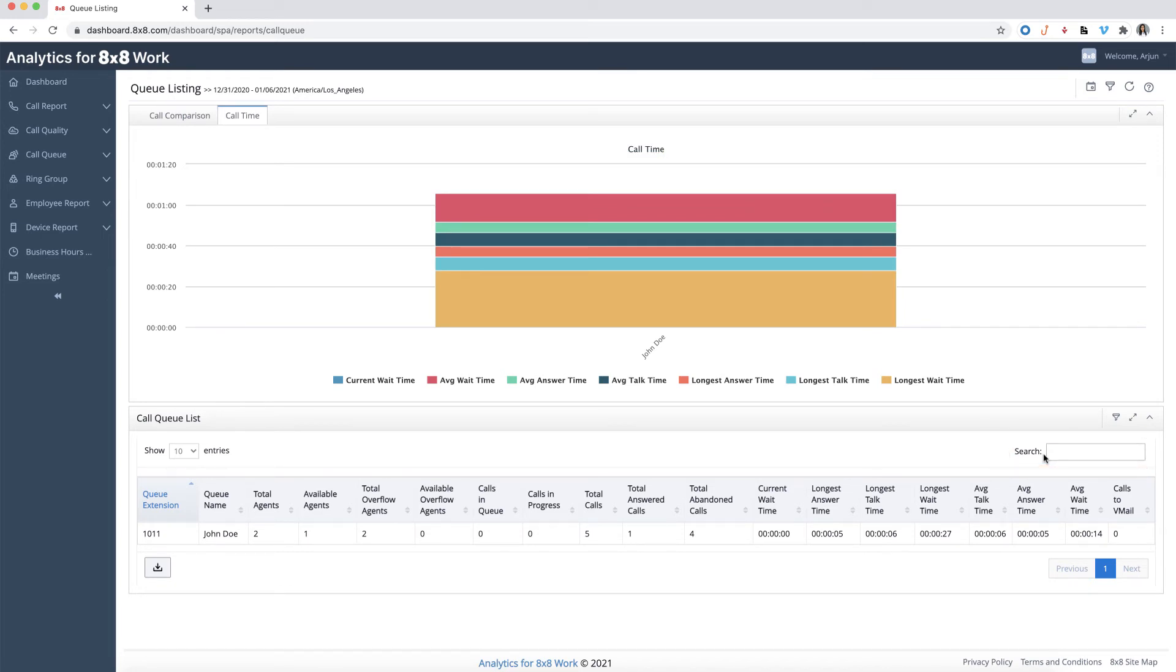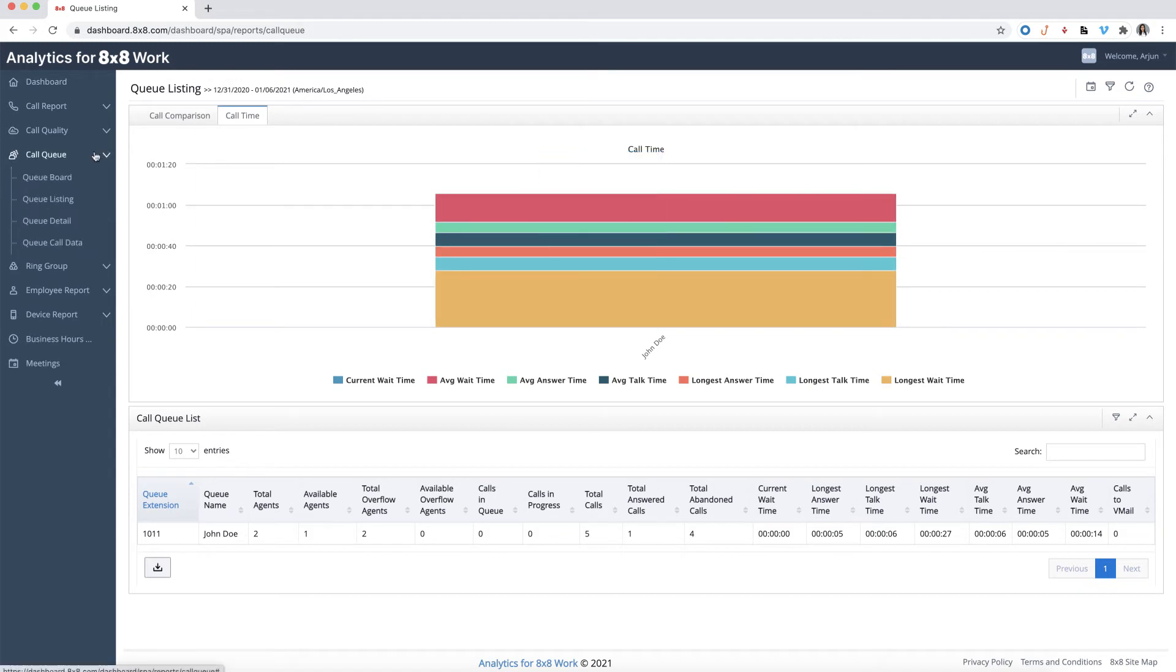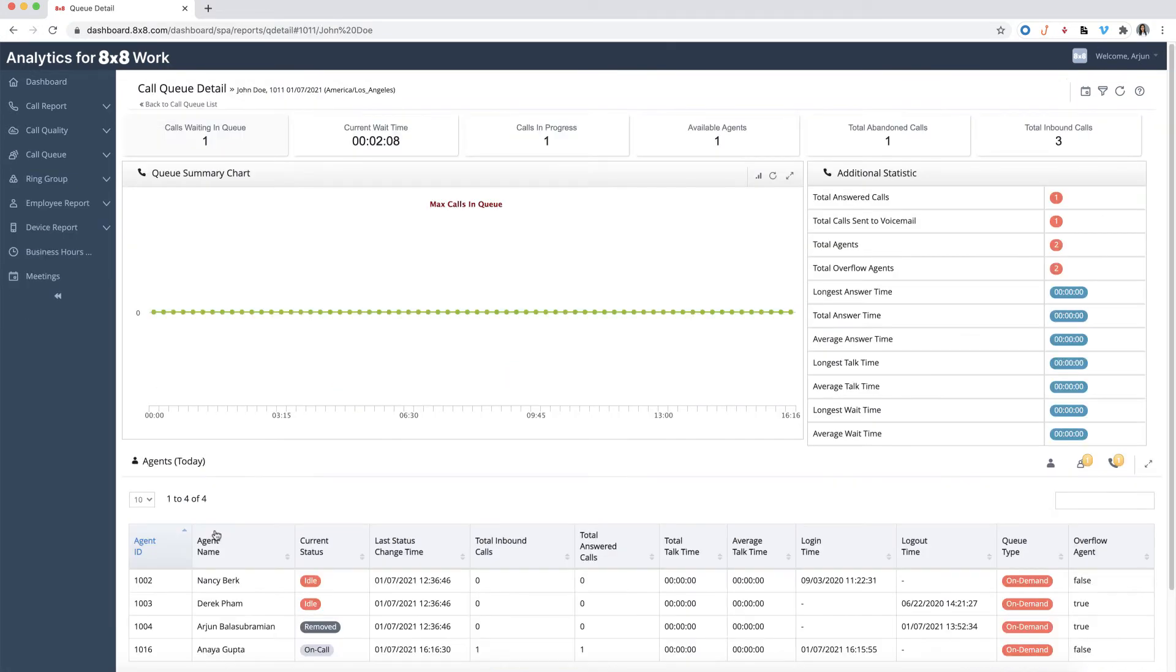There are two ways to get to the queue detail report. The first method is to access it through the navigation menu. The second method is by clicking on a specific queue in the queue listing table. The queue detail report provides you with more data regarding a specific queue, including the agents who are assigned to the queue.